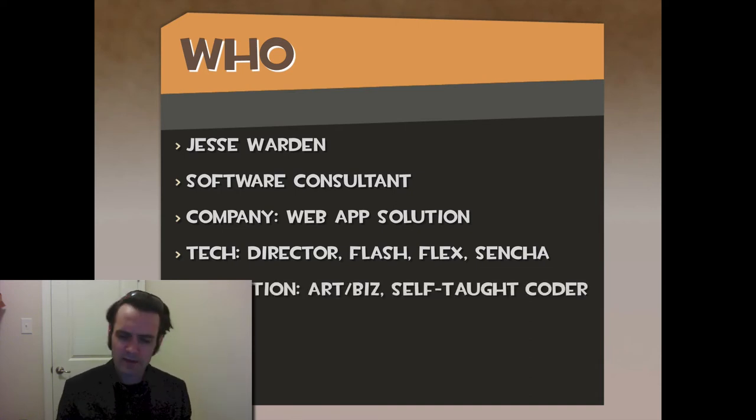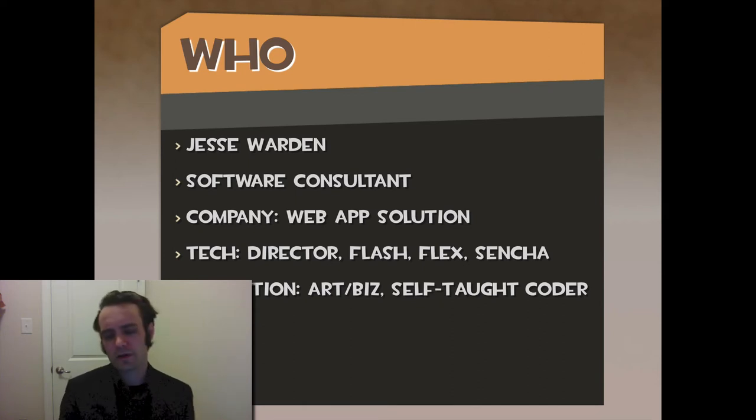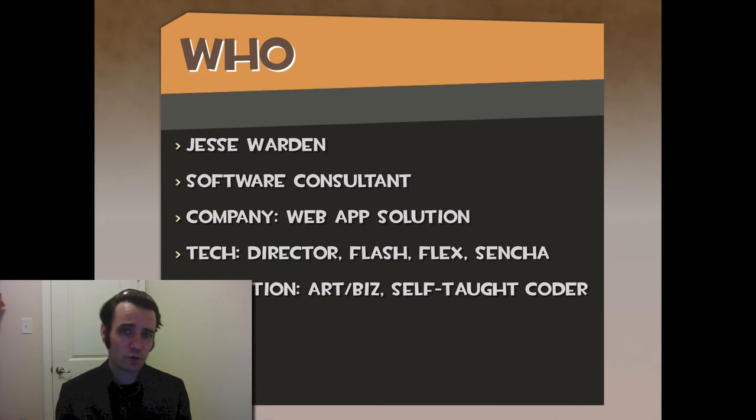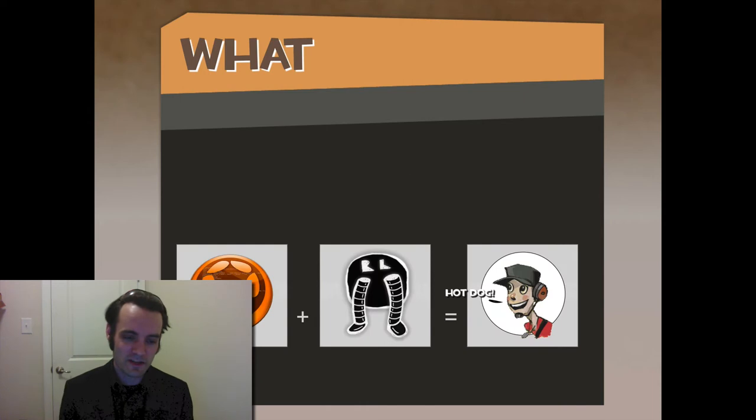For education, I've got an art degree and a business degree in leadership. Overall, I'm a self-taught coder. I've learned most everything from mentors and Google through hard work, figuring things out myself.